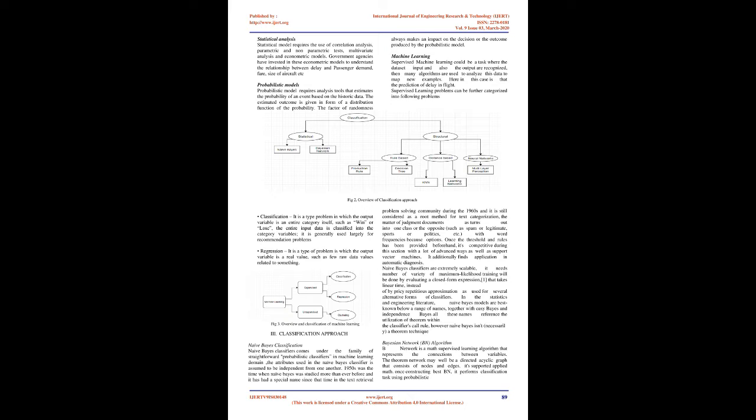Probabilistic Models: Probabilistic model requires analysis tools that estimate the probability of an event based on historic data. The estimated outcome is given in form of a distribution function. The factor of randomness always makes an impact on the decision or outcome produced by the probabilistic model.